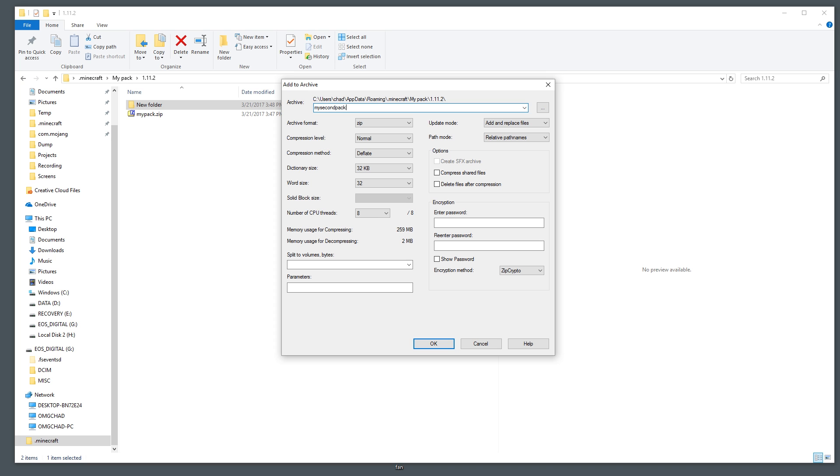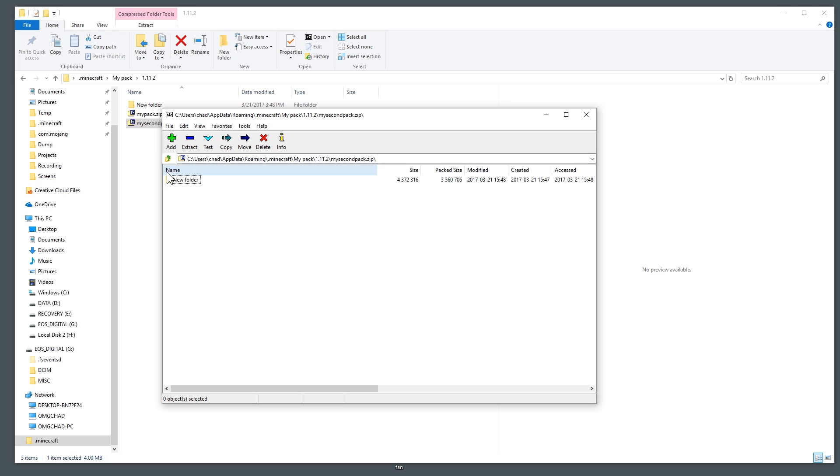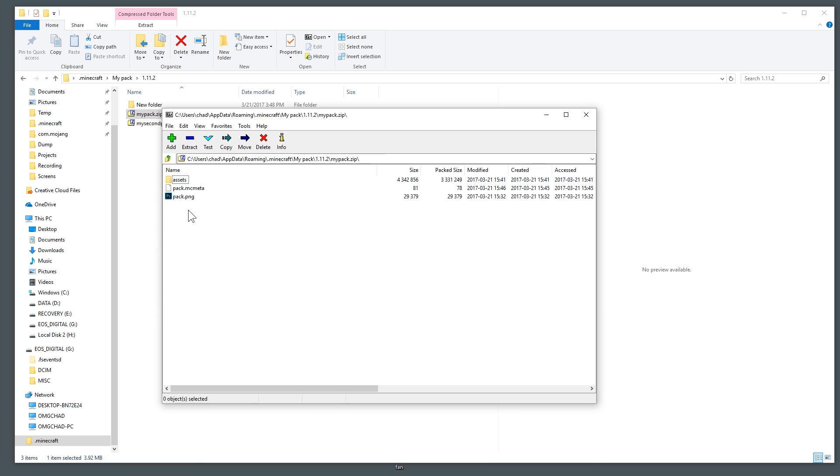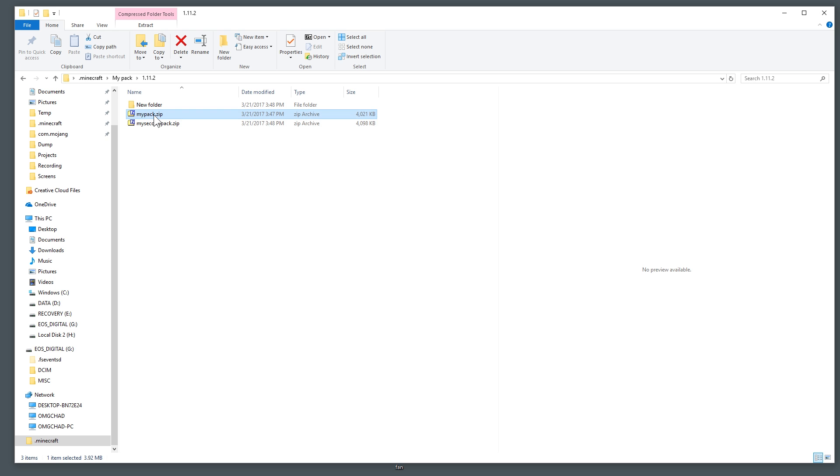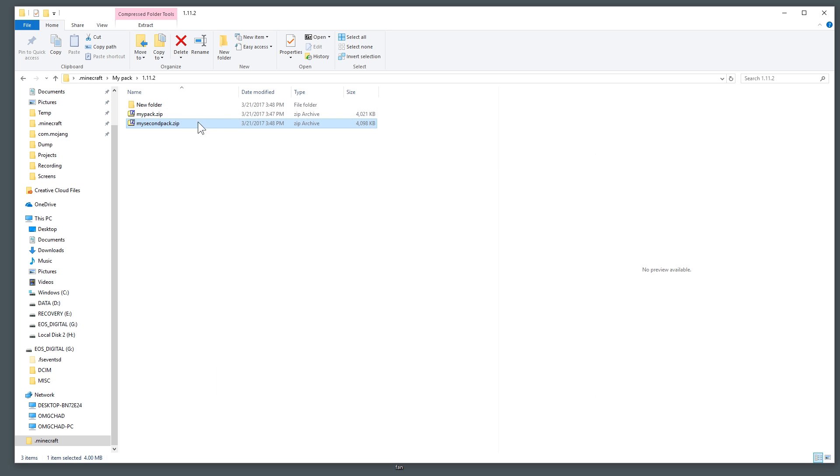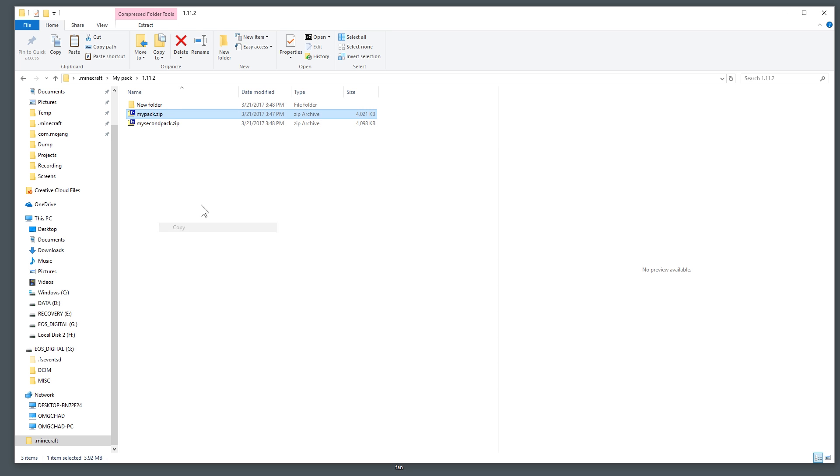Refresh that and then zip this folder up, add to archive. We're going to name it my second pack. And you have a zip here. Now if you open this you can see that it's inside of a folder. This is no good. The root of the zip, you need all of these three things to be the first thing that you see when you open up the zip. If it's inside of a folder it's not going to work.